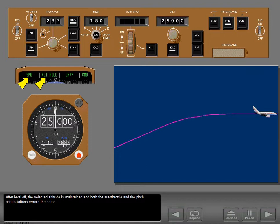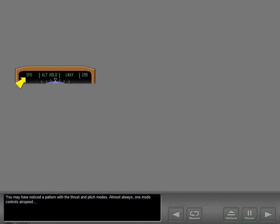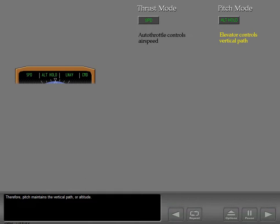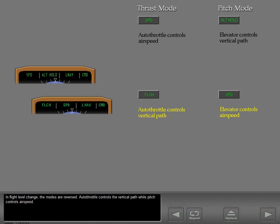There is a pattern with the thrust and pitch modes — almost always, one mode controls airspeed while the other controls the vertical path. The annunciation 'speed' indicates which mode is controlling airspeed; in that case, autothrottle controls airspeed and pitch maintains the vertical path or altitude. In flight level change, the modes are reversed — autothrottle controls the vertical path while pitch controls airspeed.